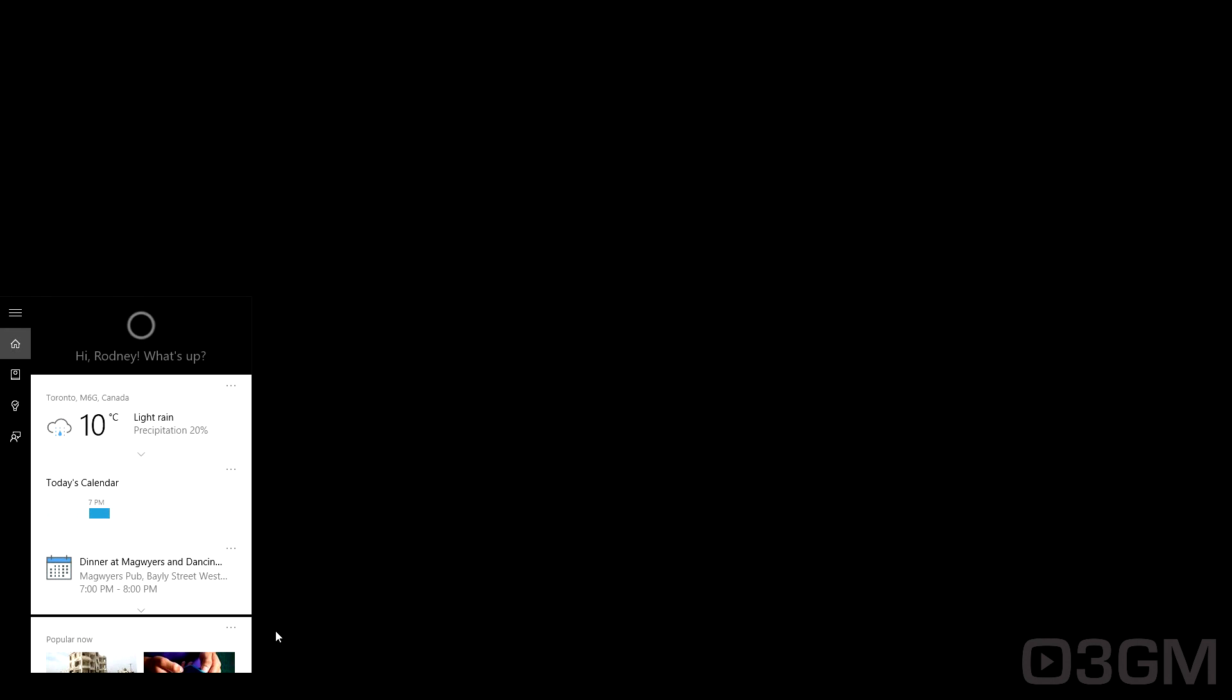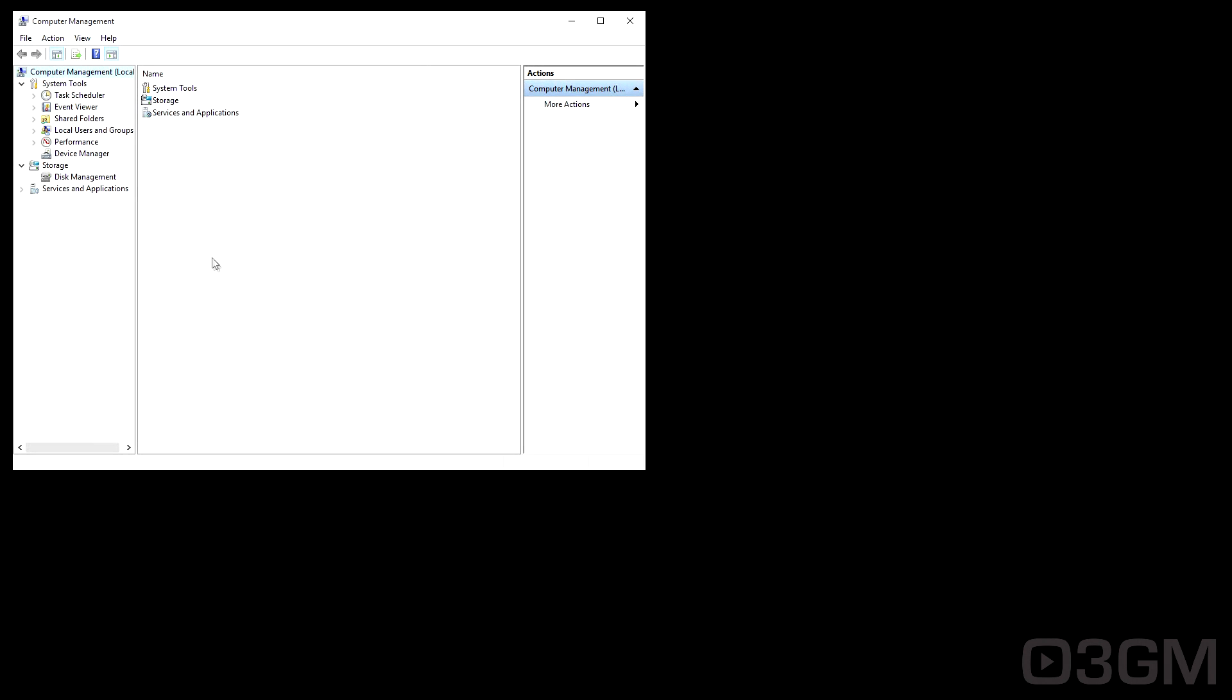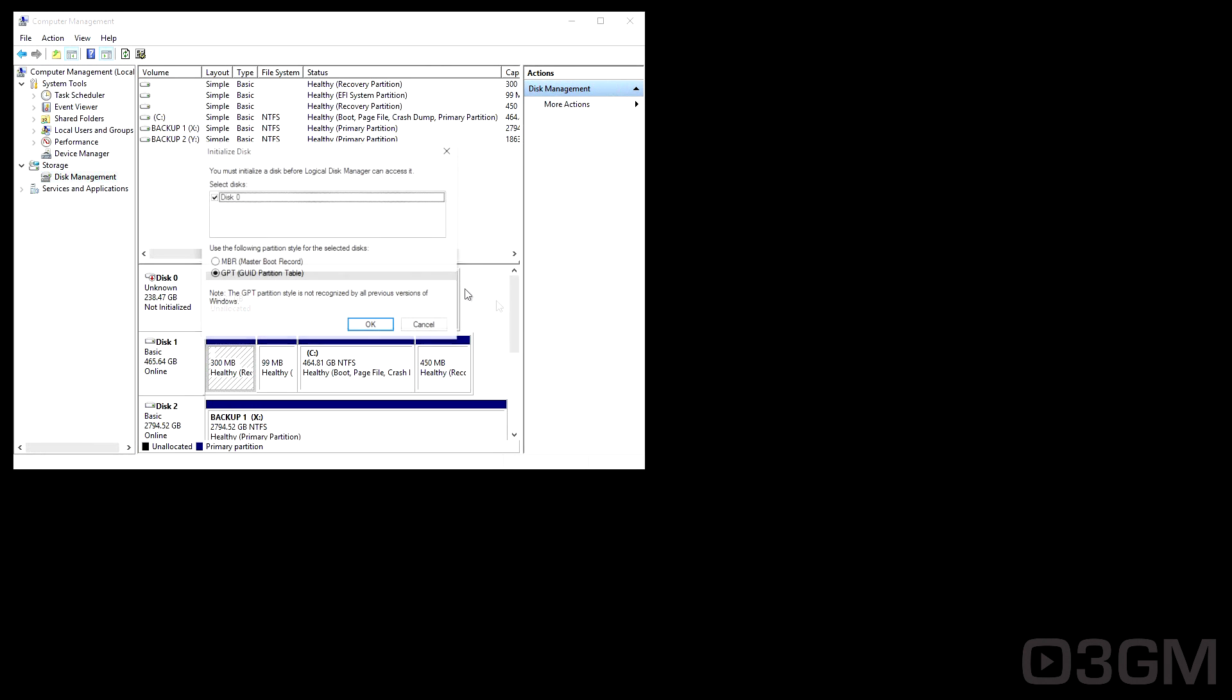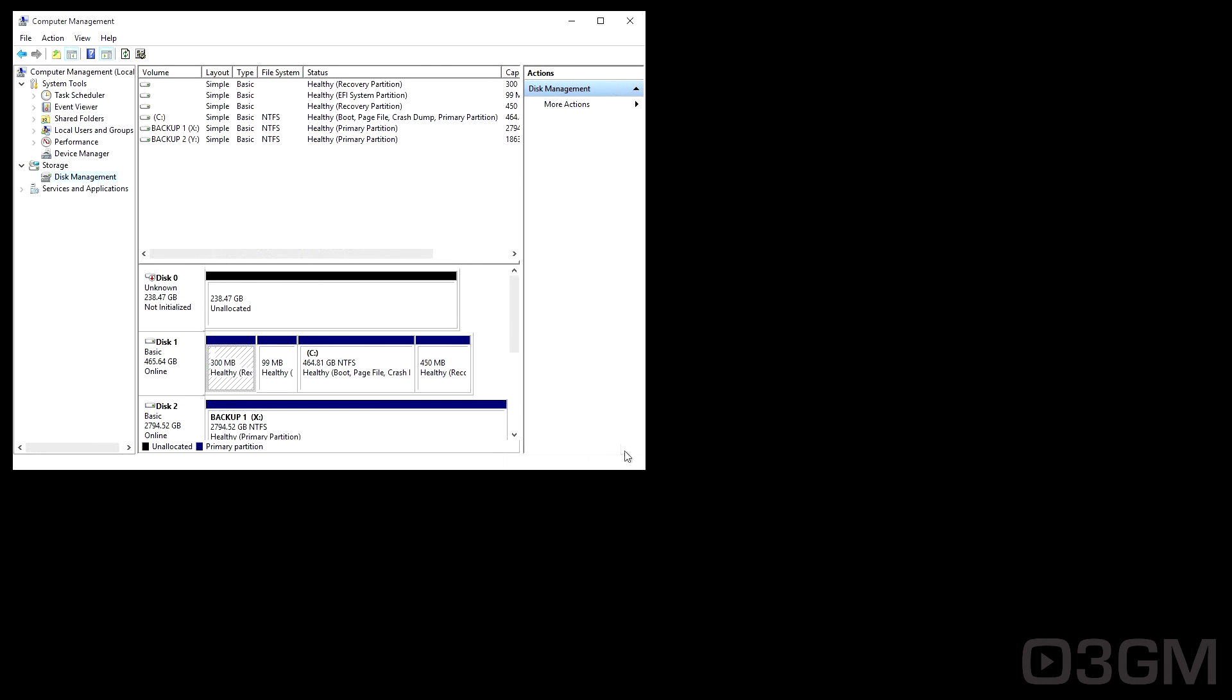So with no further ado, let's get right to it. Launch Computer Management. I know you've already been in here, but I want to go back in here to show you the actual issue.